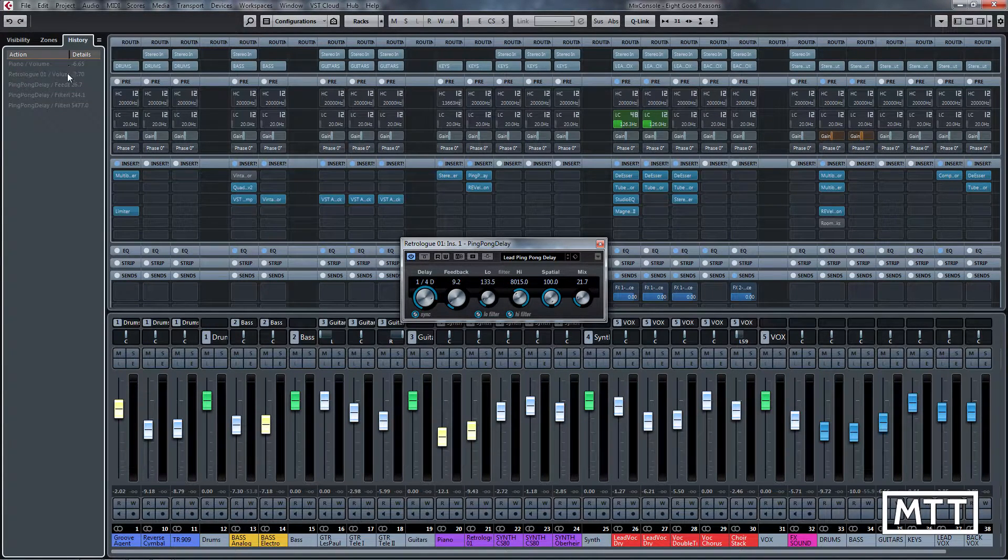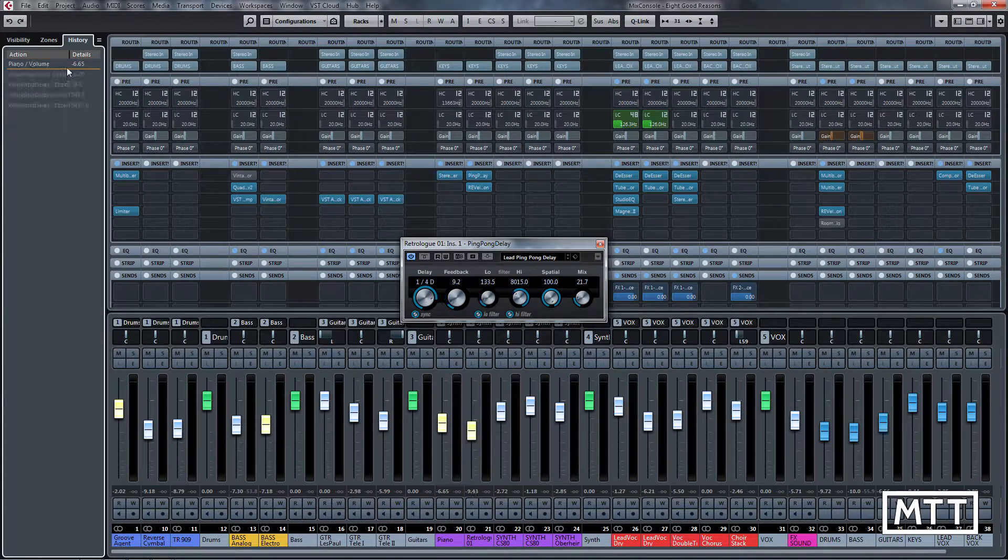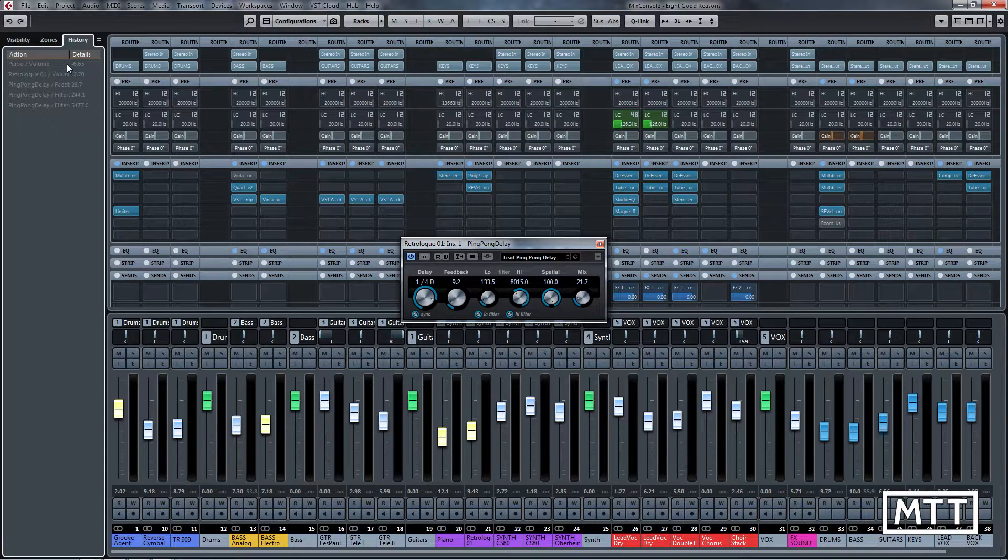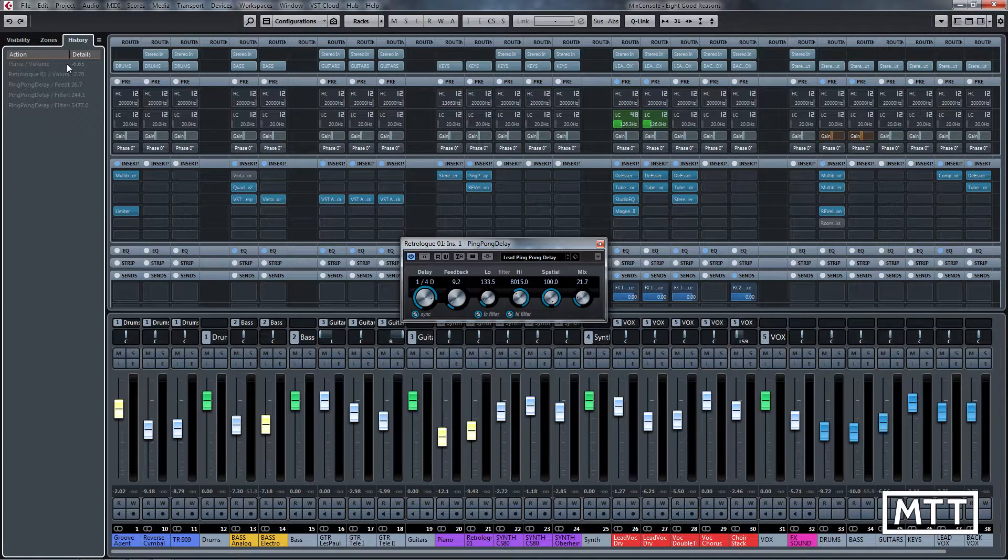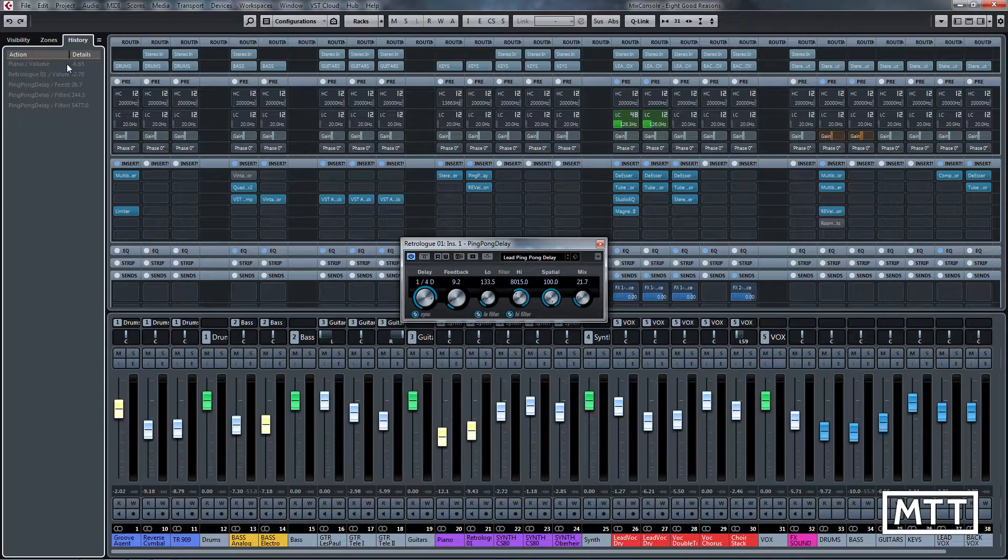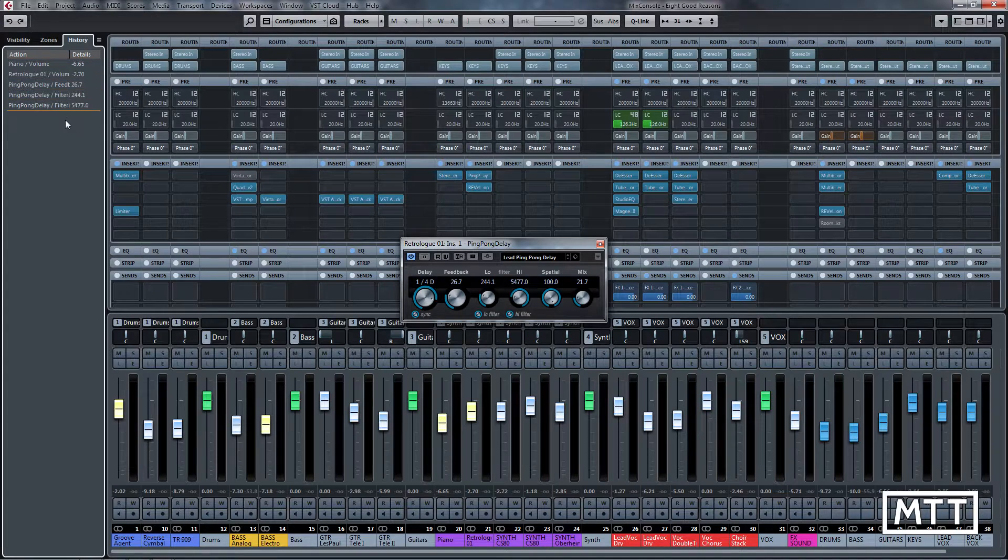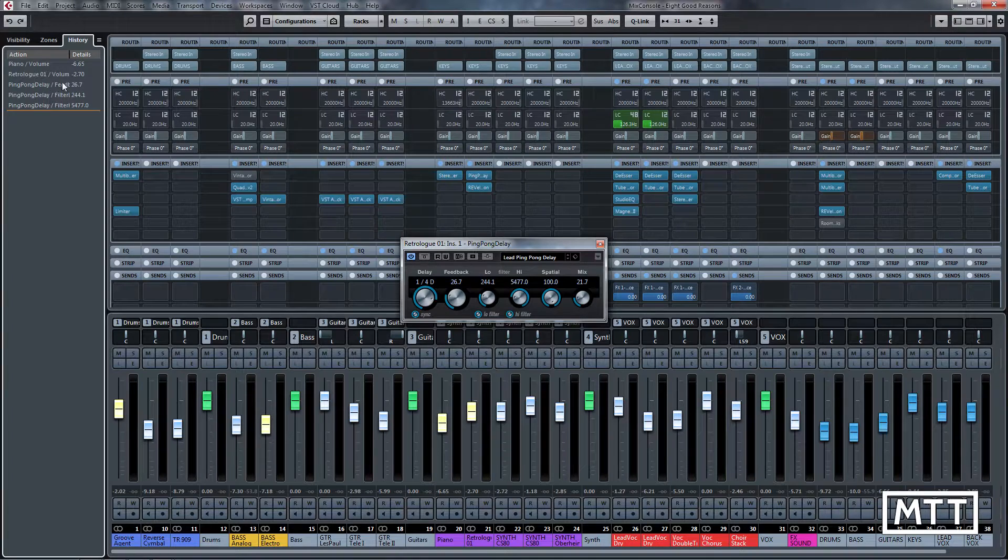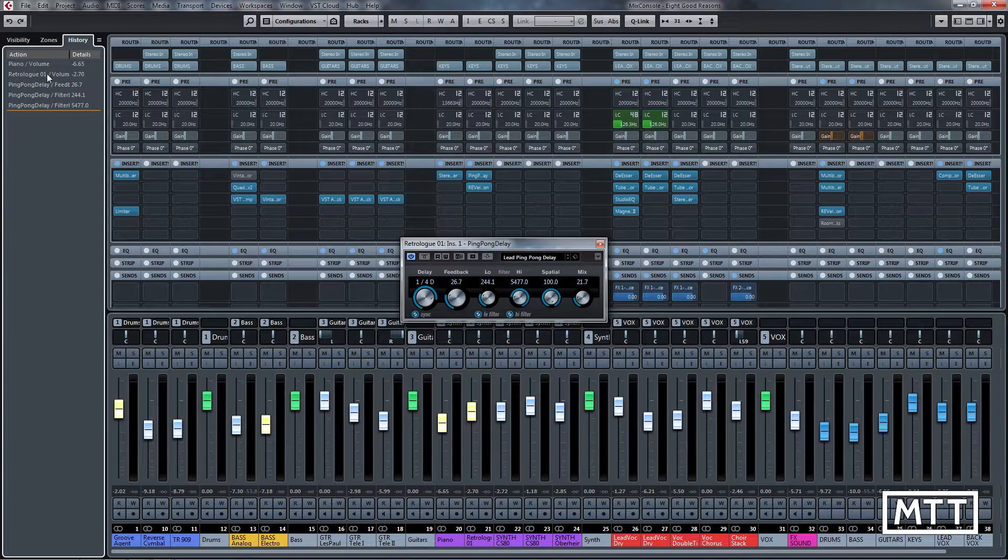We can step back through them easily with Alt+Z, or we can click and go forwards, etc. So you've got the ability to undo things in the mixer, which has been asked for I think since Cubase SX first existed, but certainly for a long time. And finally we have it.